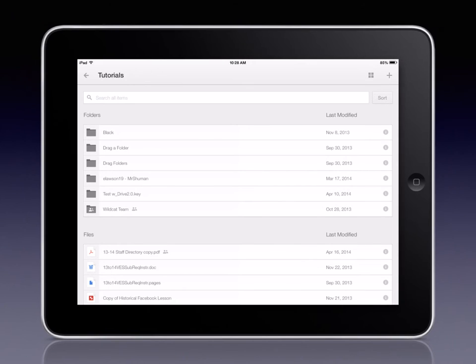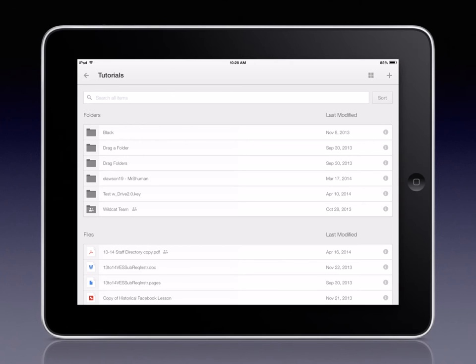Now, the Google Drive app will continue to act as an interface to view and organize all of the items that are in your My Drive and Shared With Me areas. The change is that the act of editing a Google Doc or Sheet is being moved to their own apps.